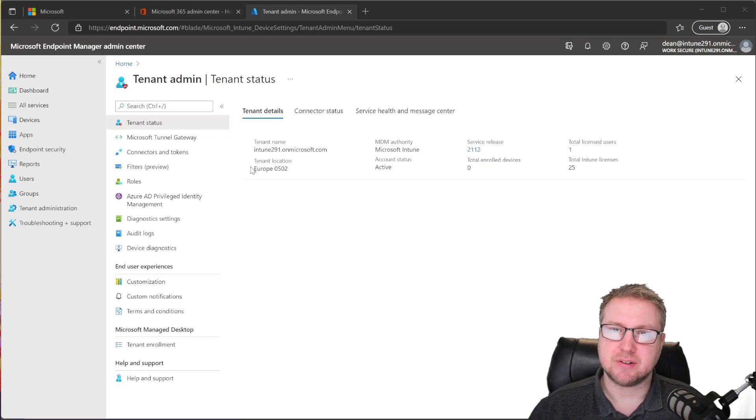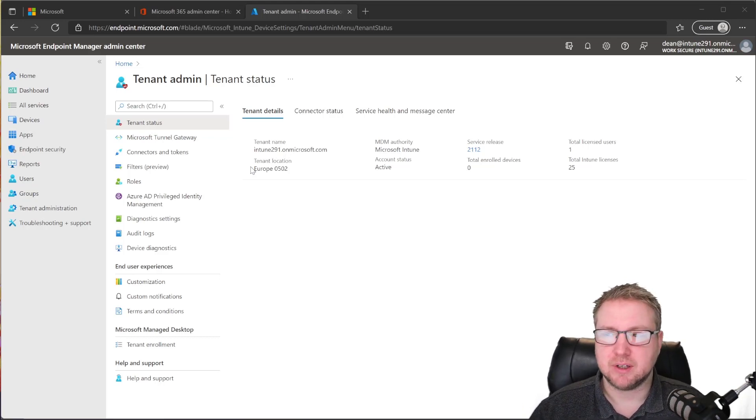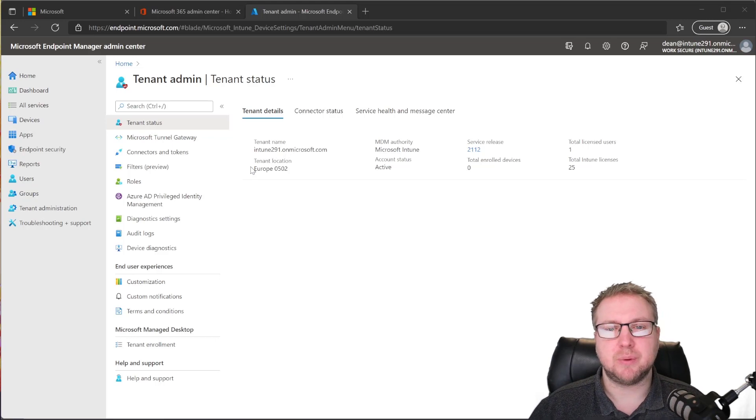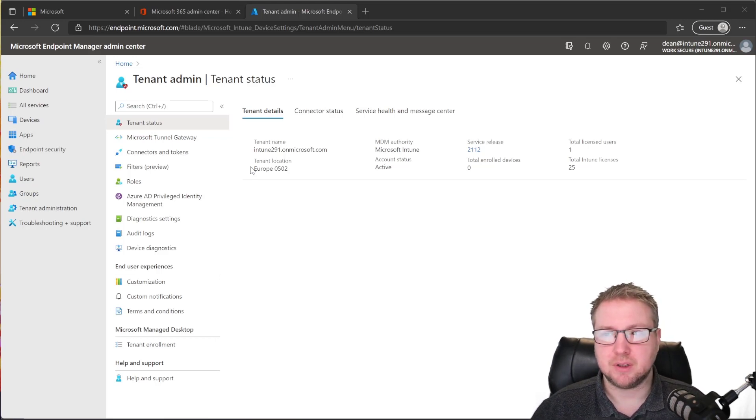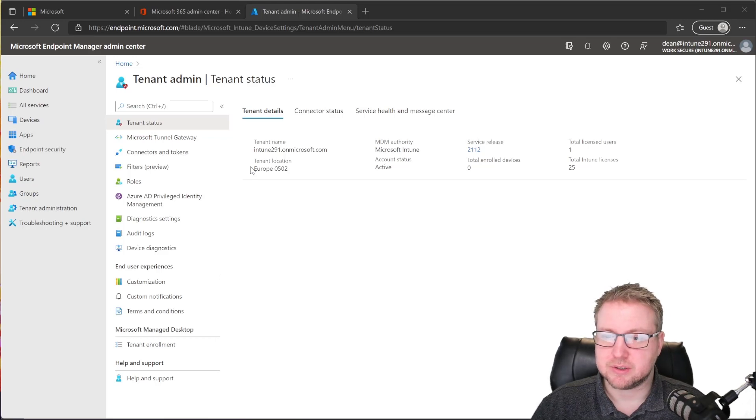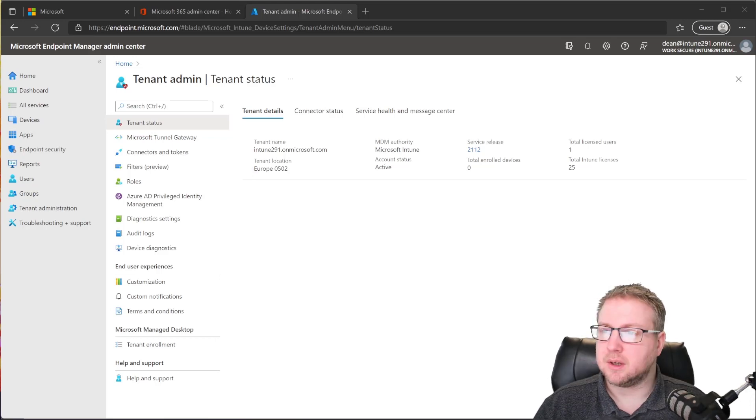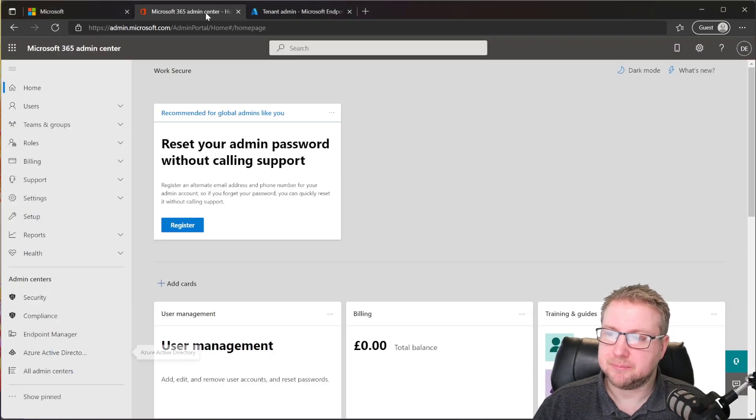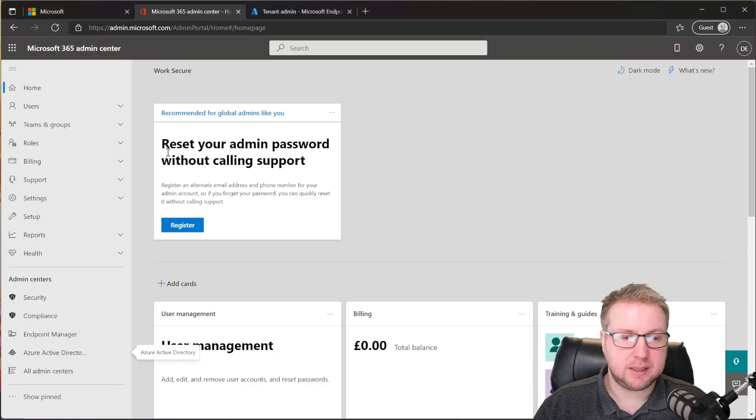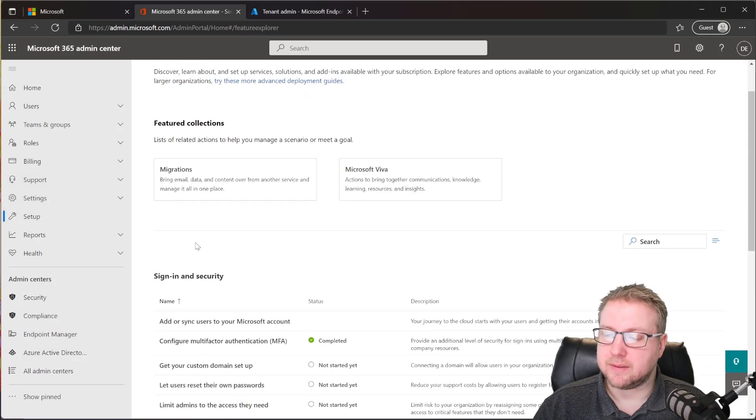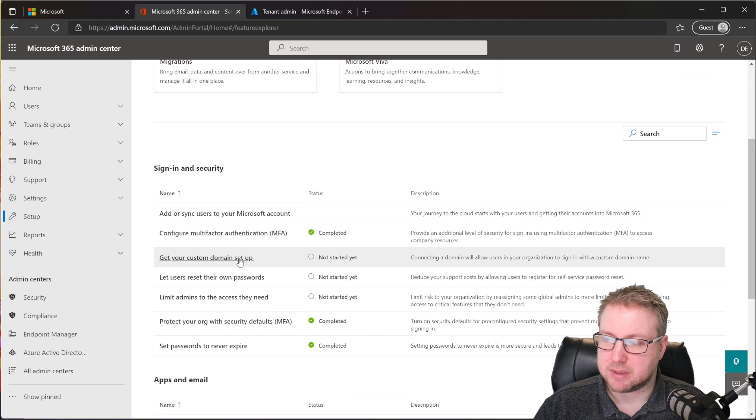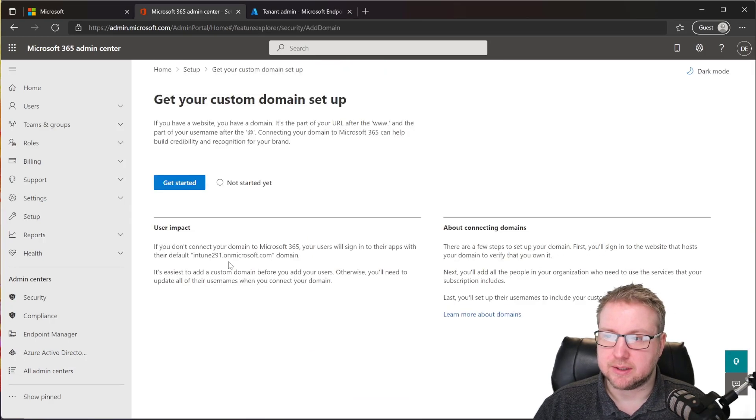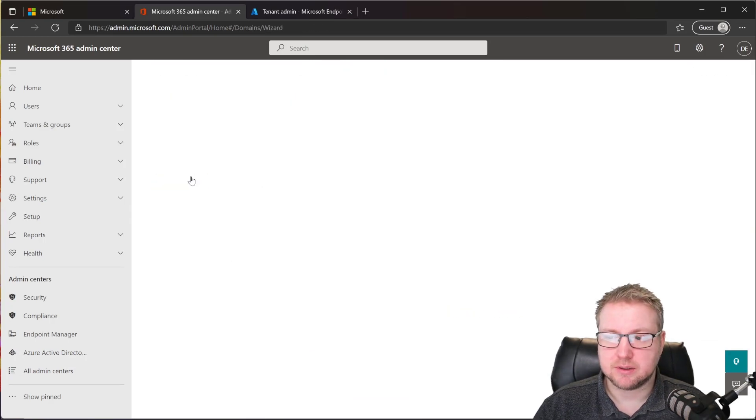So what we can do, in the same way we have with normal email addresses, we can customize that to make it our own. What we do is jump into the Admin Center up here, and from here, all we need to do is go down to Setup, and then scroll down to Get Your Custom Domain Setup. Click on that. And then we just choose Get Started.